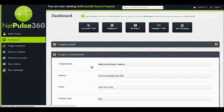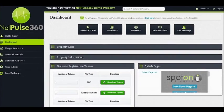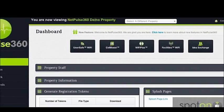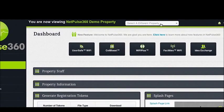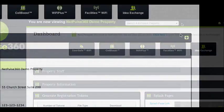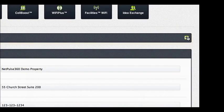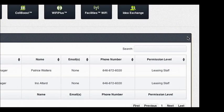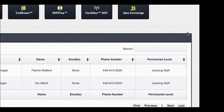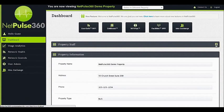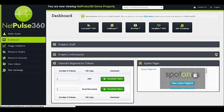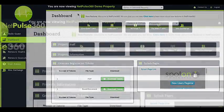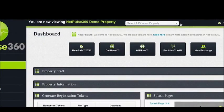Welcome to the NetPulse 360 dashboard. The top left of the dashboard will show you the property that you are currently viewing. Depending on the level of access granted to you via your property management, you will be able to view one property or select any property in your franchise from the drop-down. You can switch properties from anywhere in NetPulse 360.